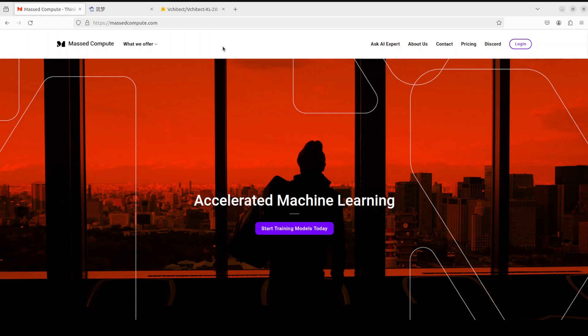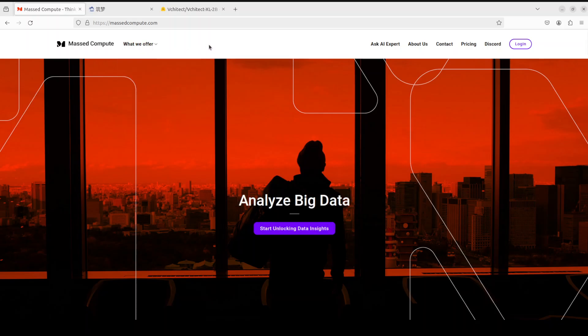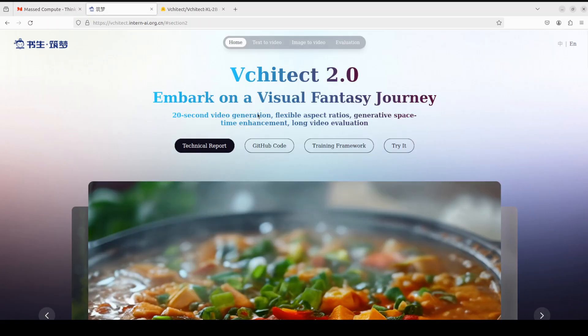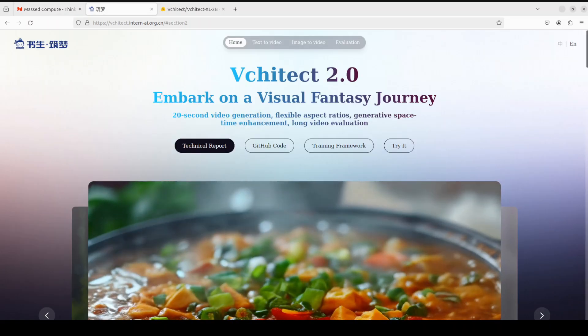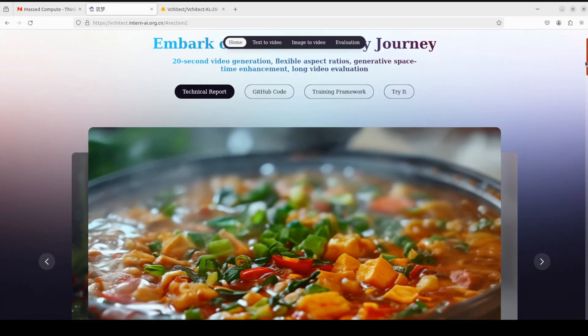If you're looking to rent a GPU at affordable prices, I'll drop the link to their website in the video's description. Plus, I'm also going to give you a coupon code of 50% discount on a range of GPUs, so do check them out.